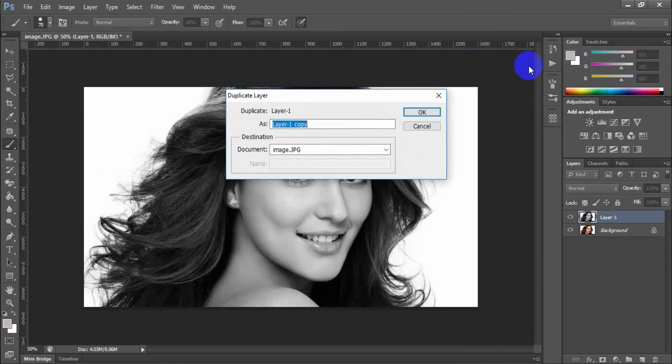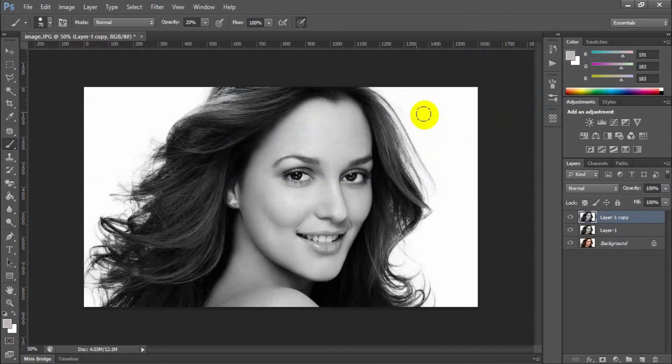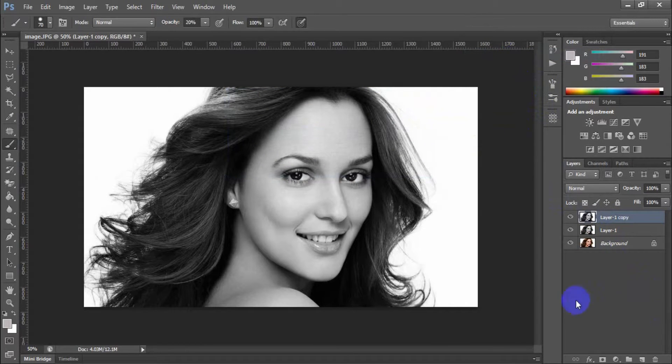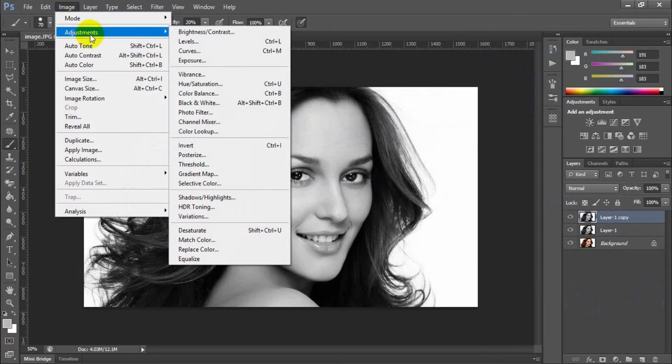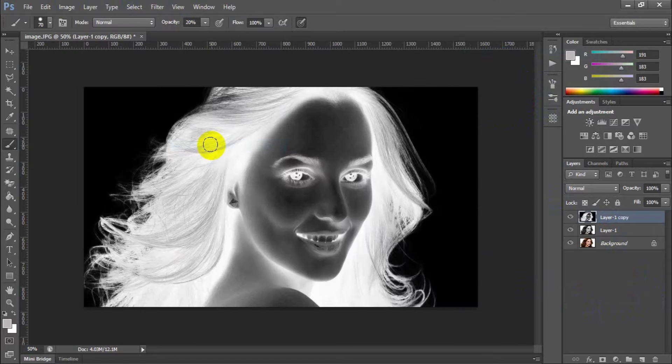Duplicate the layer 1. Now go to image, adjustment, invert.